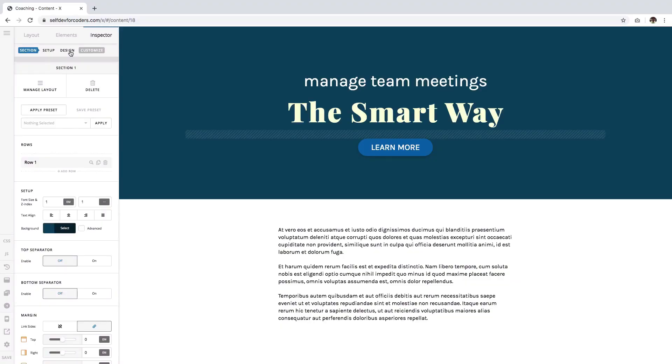Hi everyone, this is Ben from ThemeCo. Welcome to this first video in a short series about working with backgrounds in the content builder.